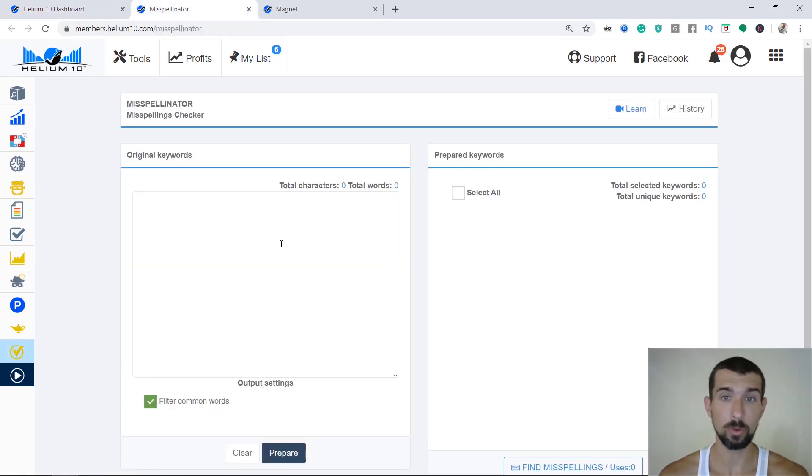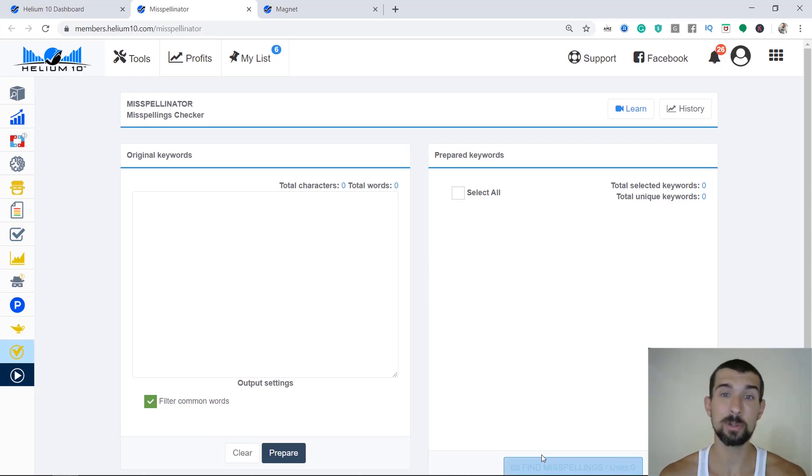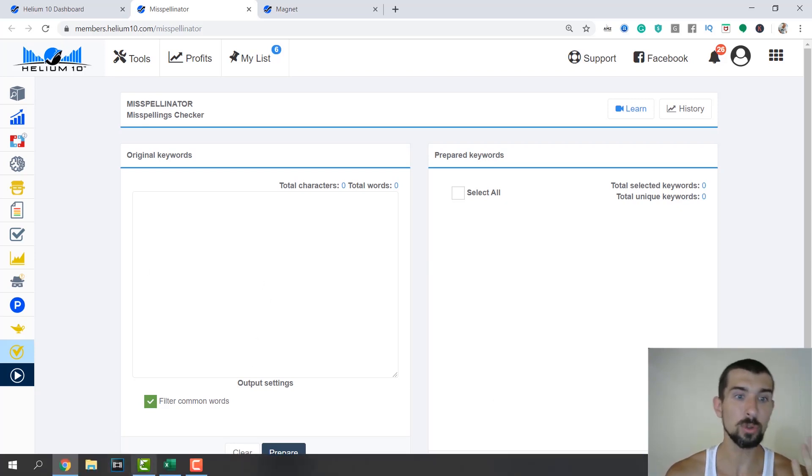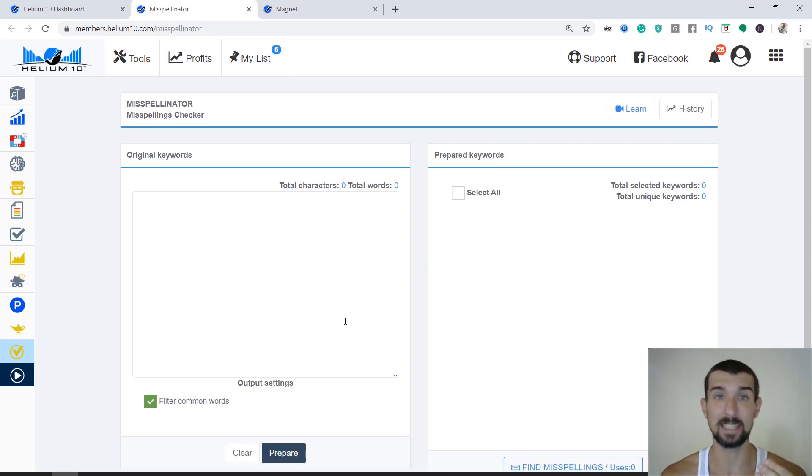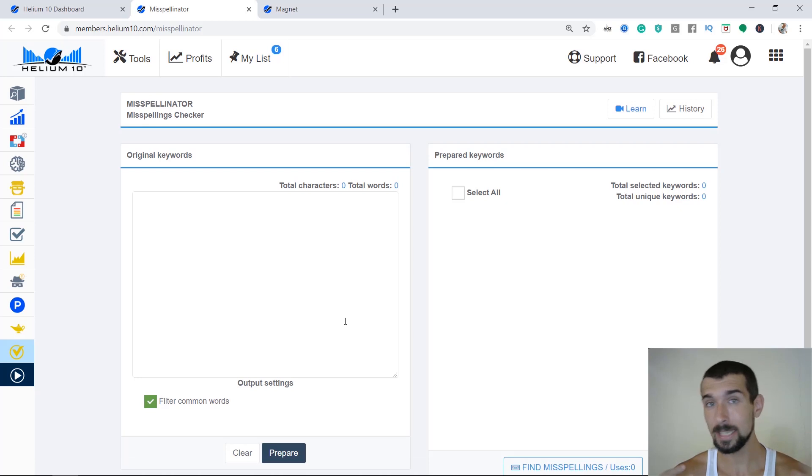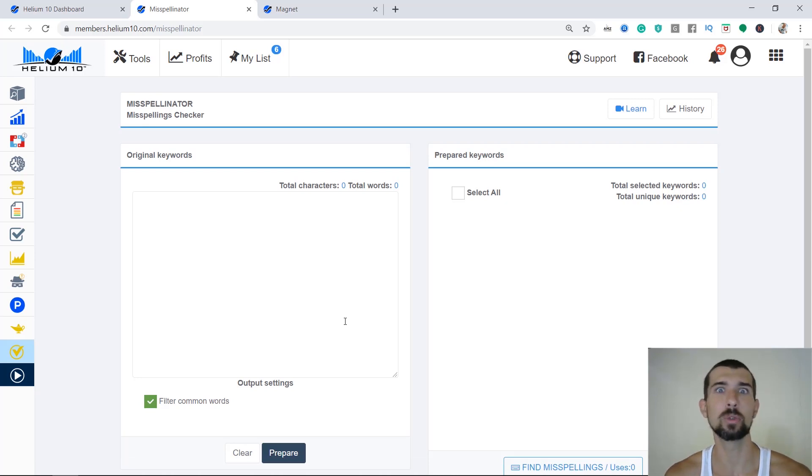So what do we have in the misspellinator? On the left, we're going to have the original keywords, and I'm going to prepare them and find misspellings in these keywords. So for this we'll have to go to our Excel. And in the Excel, we have to identify the keywords that might have spelling mistakes.